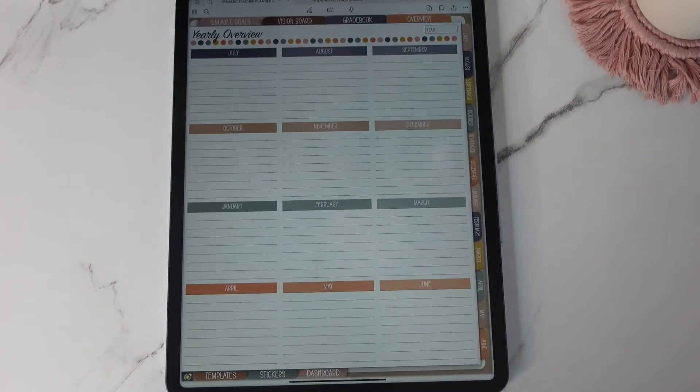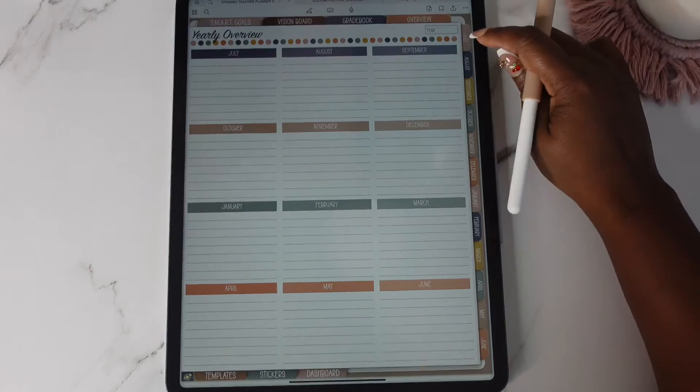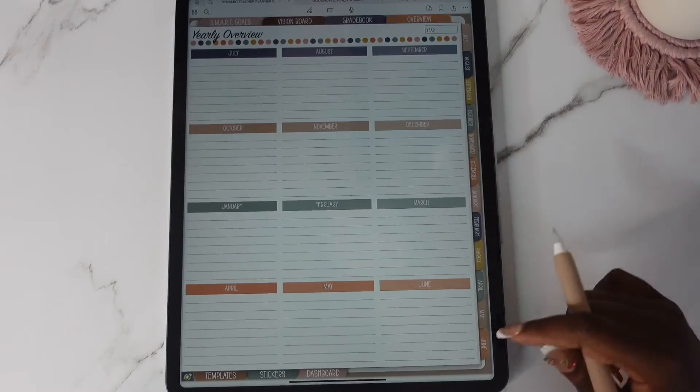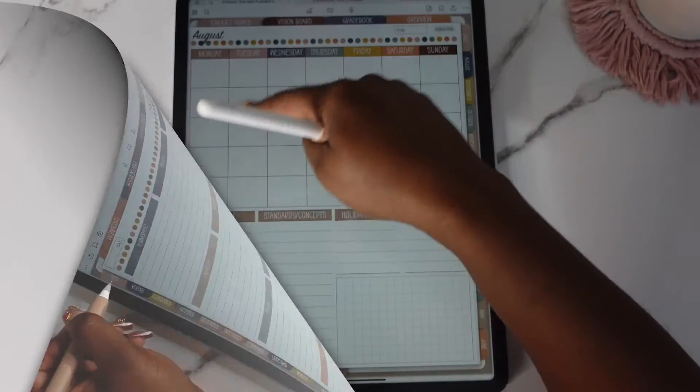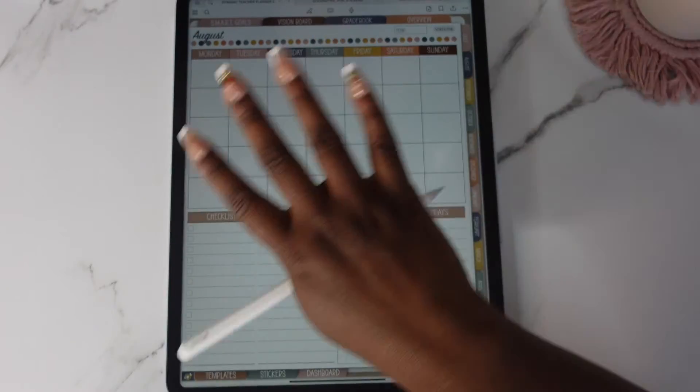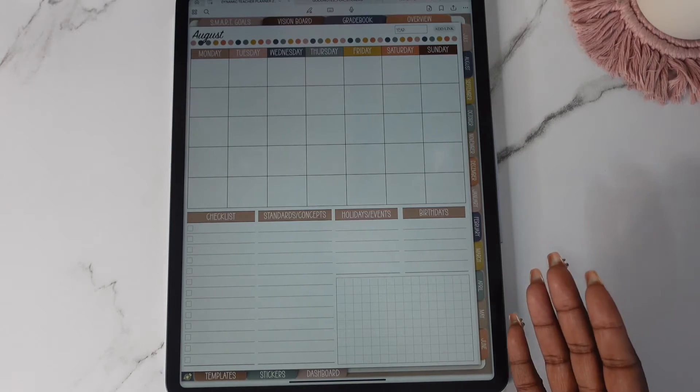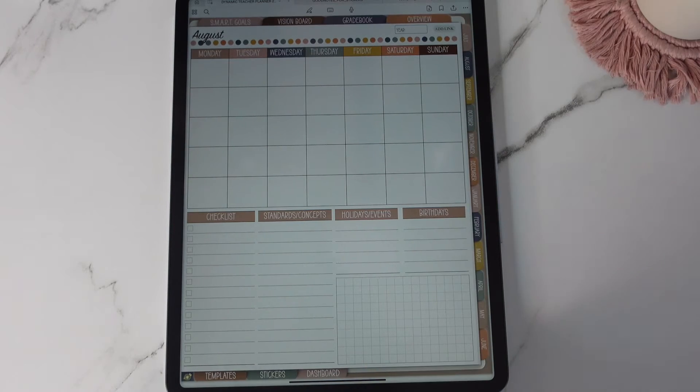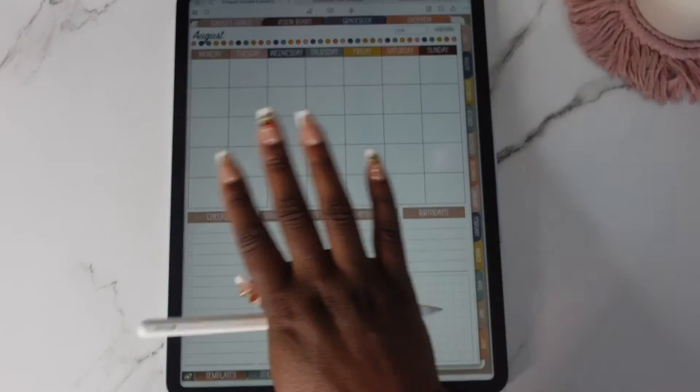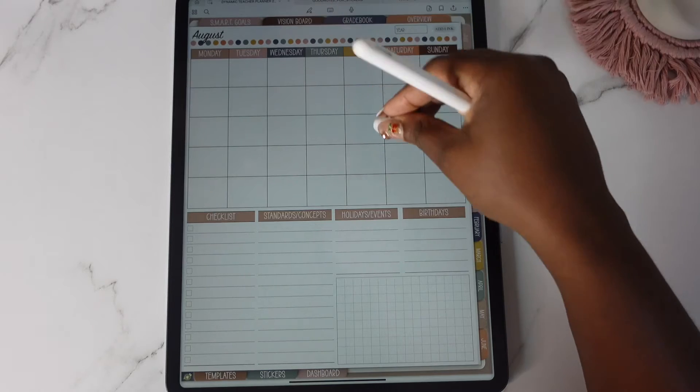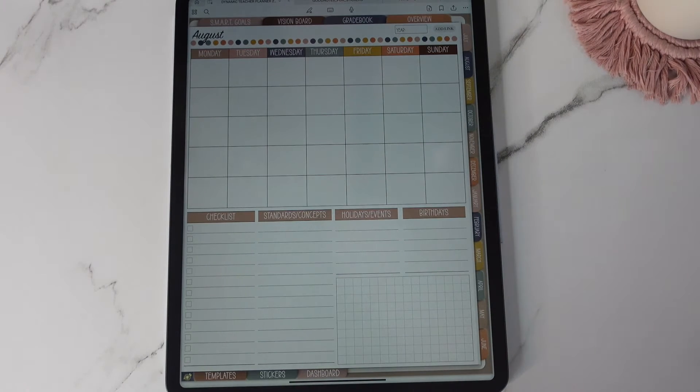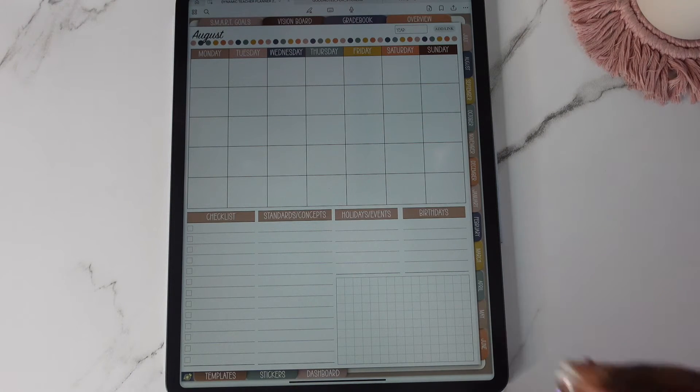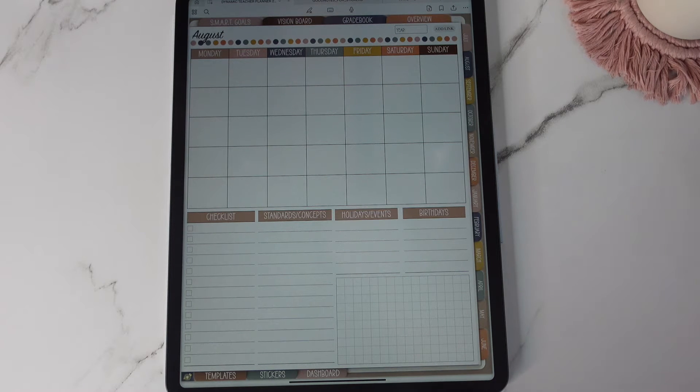We're now going to get into the monthly sections of the planner. I'm going to show you first the calendar without anything on it and then we'll backtrack and then I'll show you them filled out. All right so here's the monthly calendar. It is undated. All my teacher planners are undated. I want teachers to be able to use the planner over and over again.